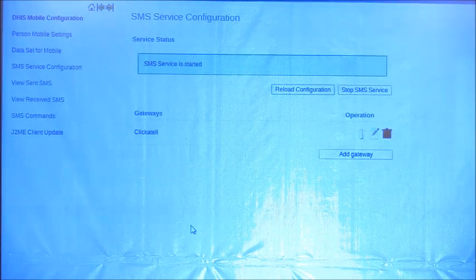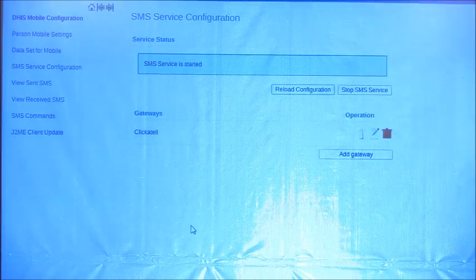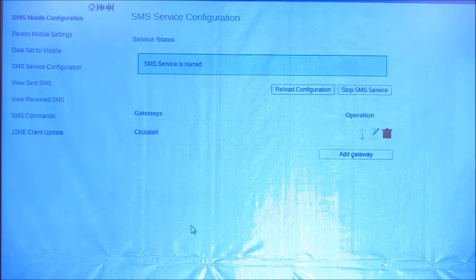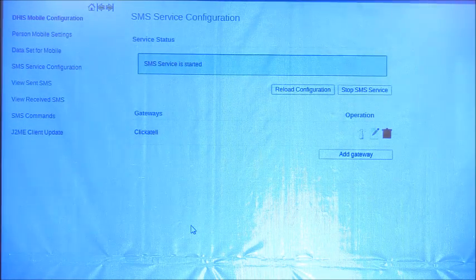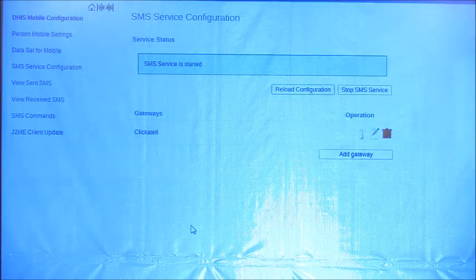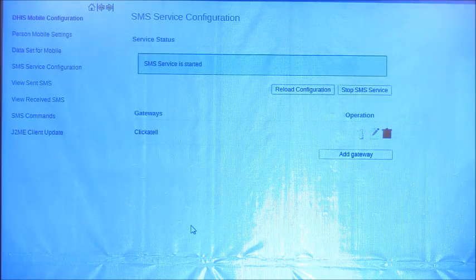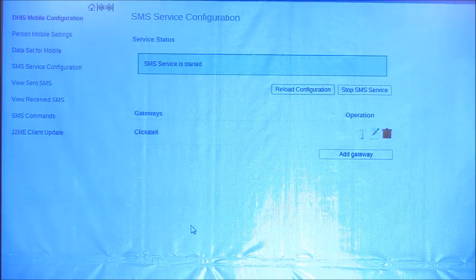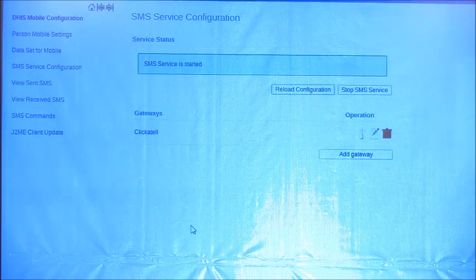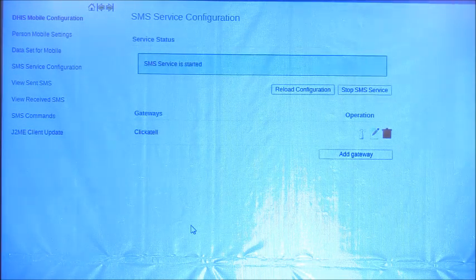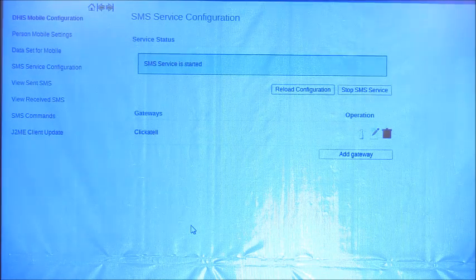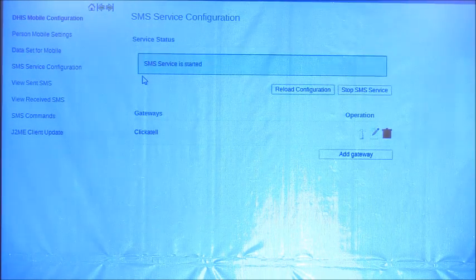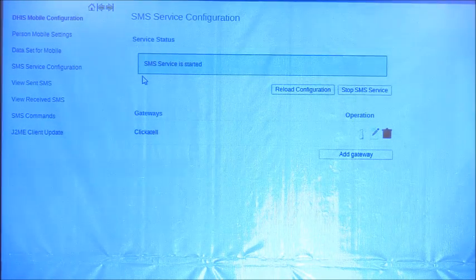An important note: people sometimes ask why they need to configure an outgoing SMS gateway even if they only want to receive SMS. The reason is that even for receiving, the system must send back a response — for example confirming receipt or saying the command was wrong. So we always need a two-way working gateway for both sending and receiving. Also make sure the SMS service bar stays green and running at all times if you want to send and receive messages.